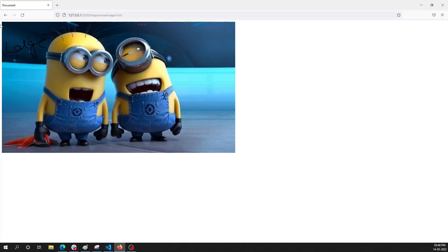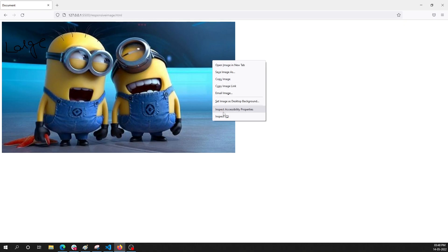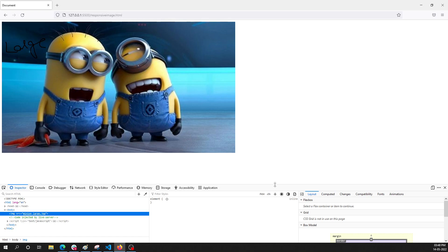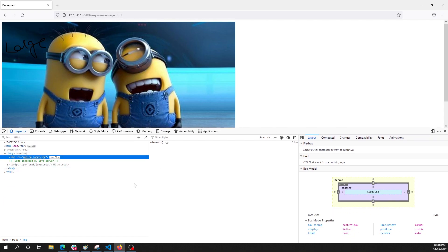Now if I open this in the browser we are able to see the large image, and I have written text indicating it is large. Let's inspect the element. I am using Firefox because Chrome will cache the response, so in Firefox we can see how the image behaves.